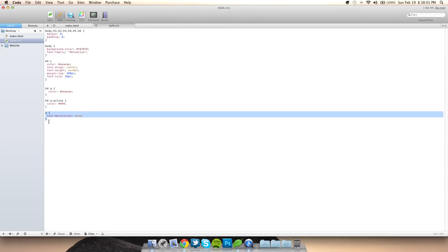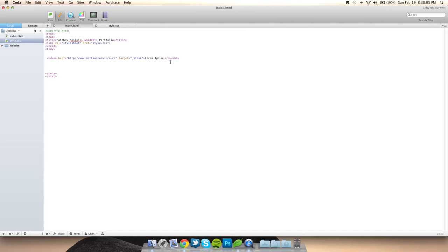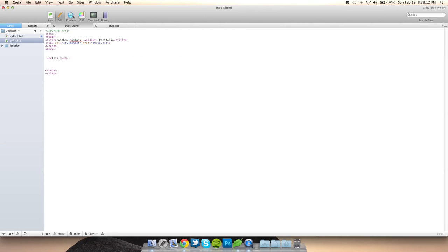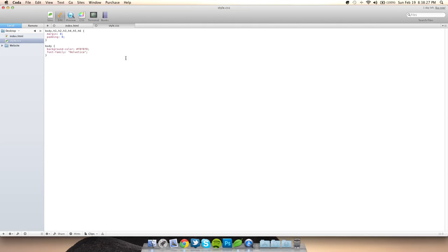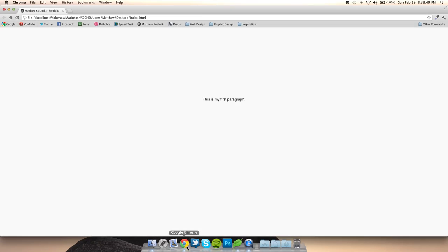Alright, now on to paragraphs. Let me get rid of all this. Paragraphs are the same concept but use the P tag. So: 'This is my first paragraph.' It's back over there, so to style it I go to p { text-align: center; margin-top: 300px; } and set the color — let's give it an orange for the sake of the tutorial. There we go, that looks decent.